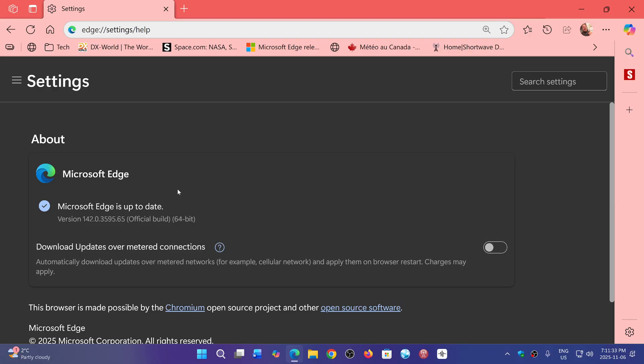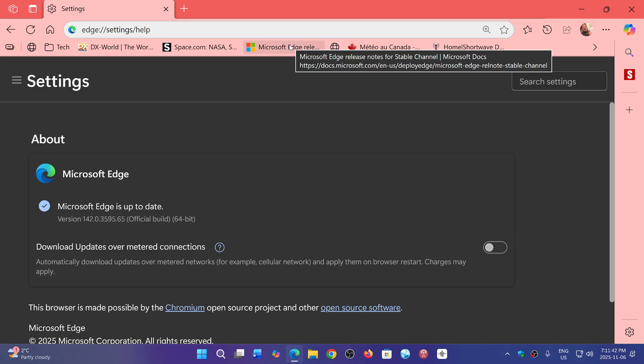So we're now at version 142.0.3595.65, as of today, November 6th.